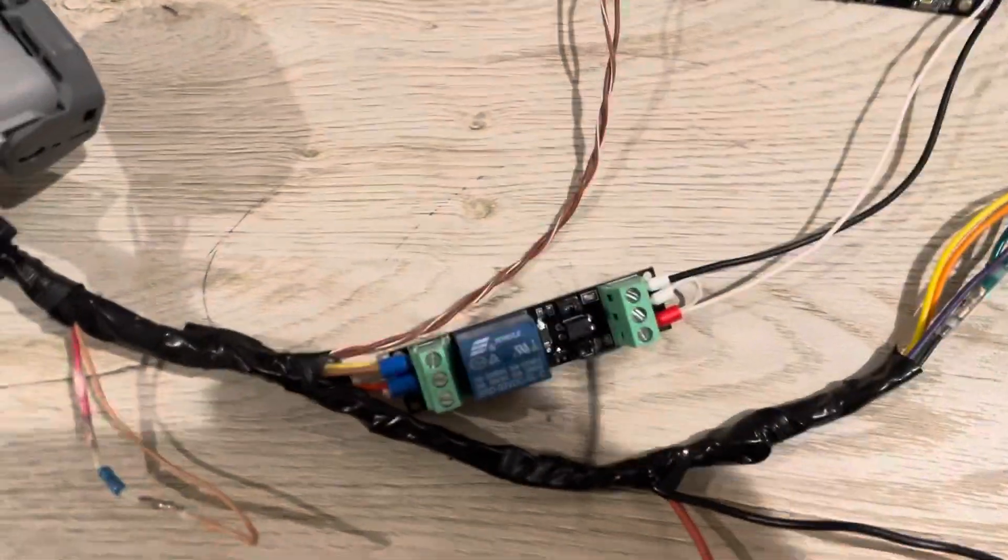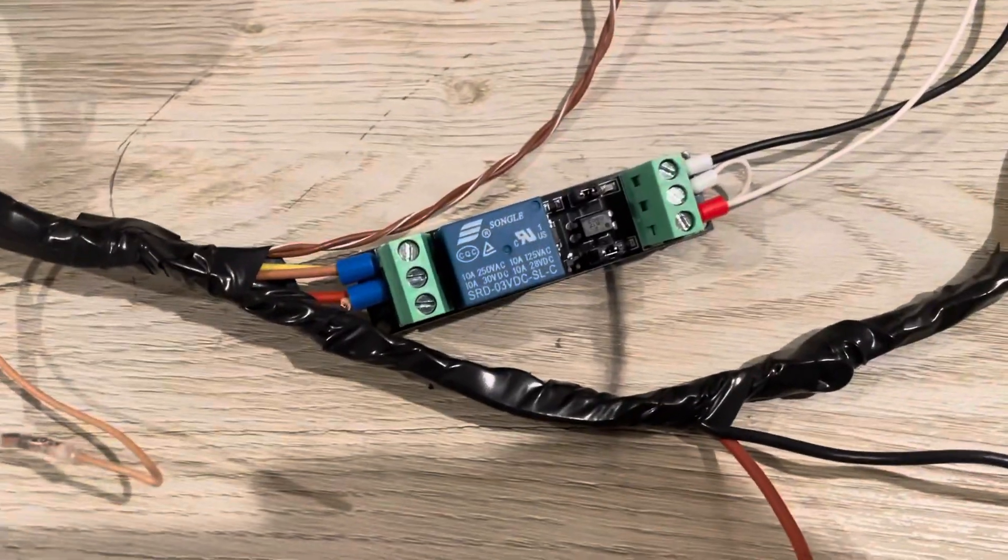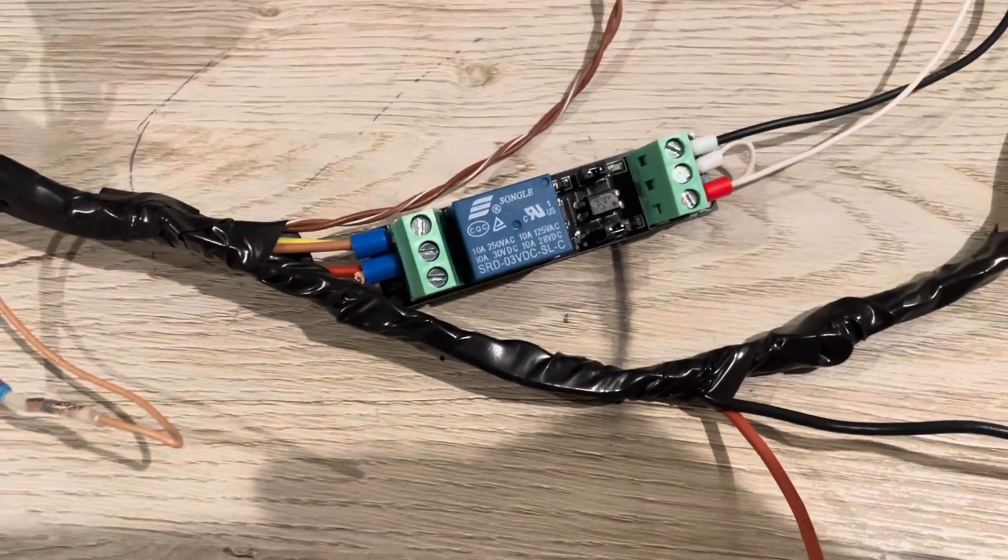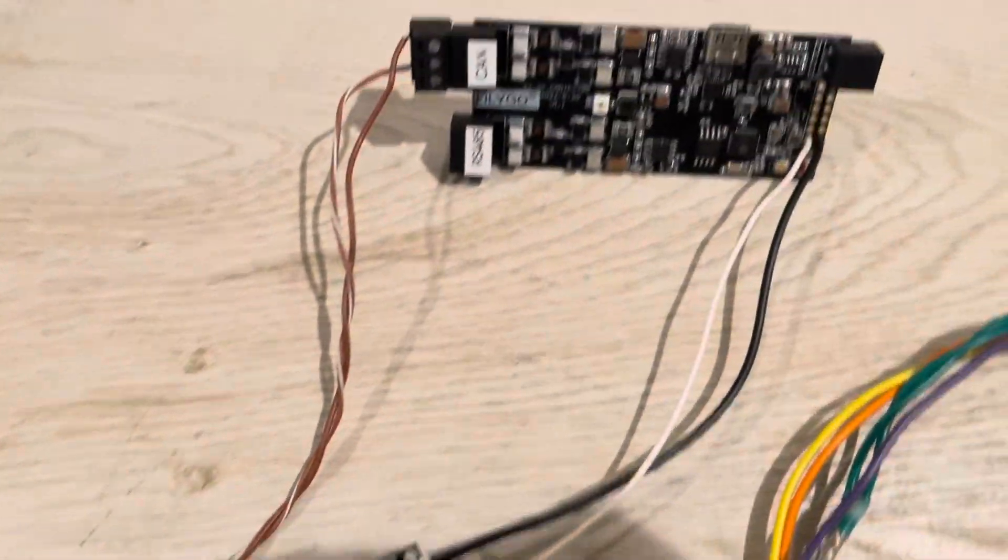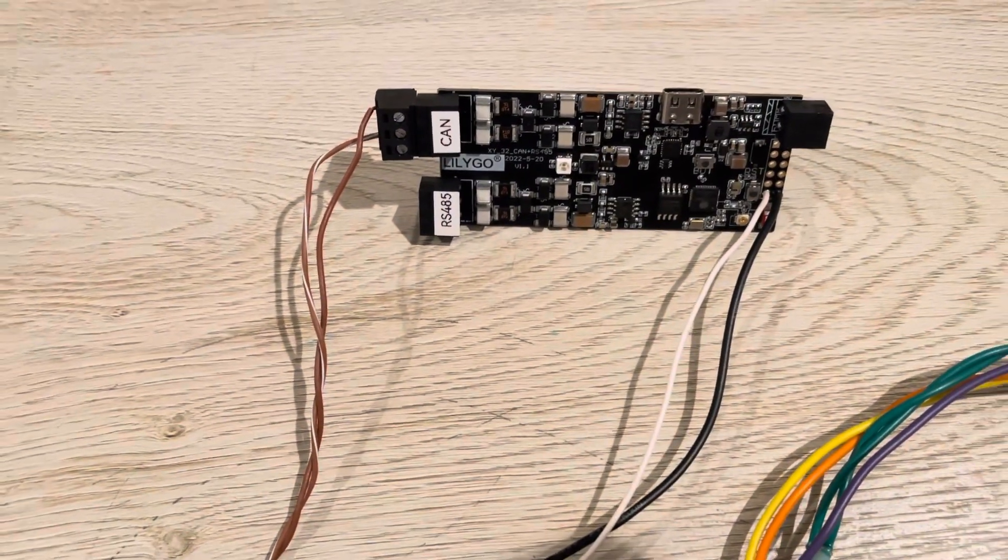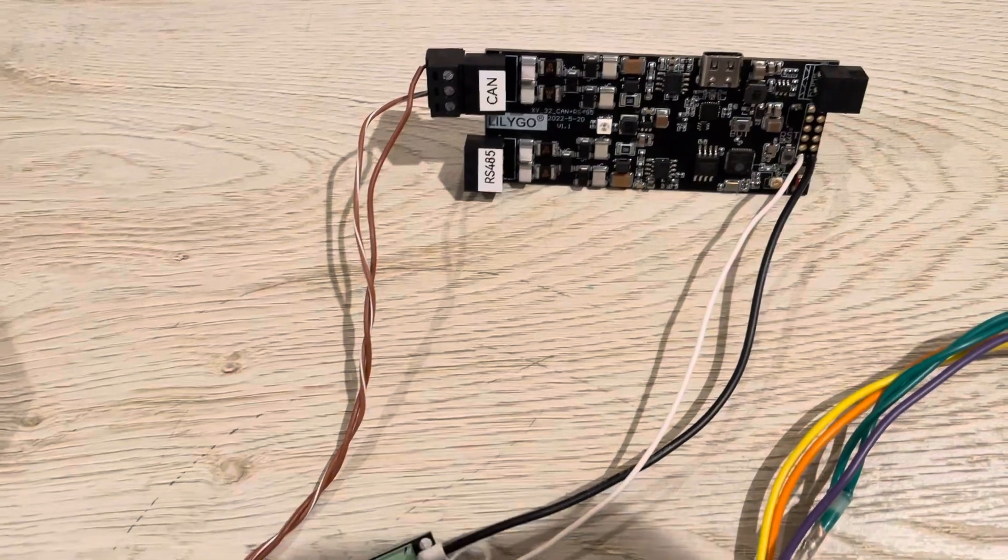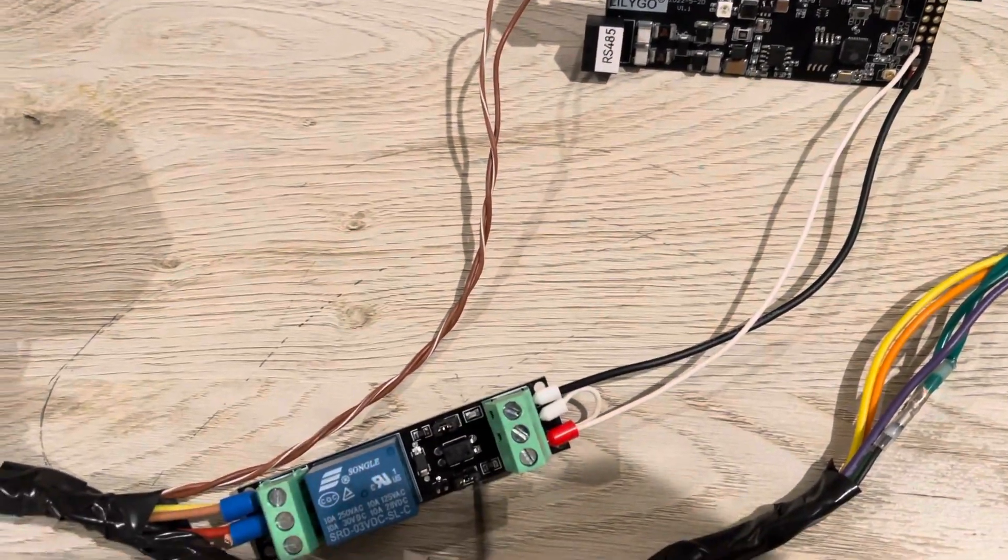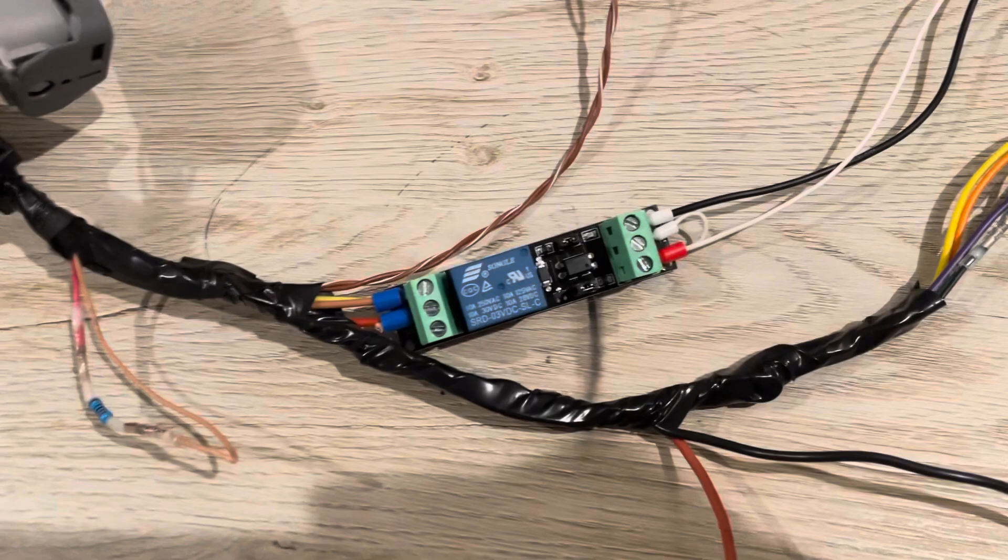What's new in this version is this relay and I added that so that if something happens to the Lulego and the power is cut to it, for example, I want the contactors to open in that case to disconnect the battery.